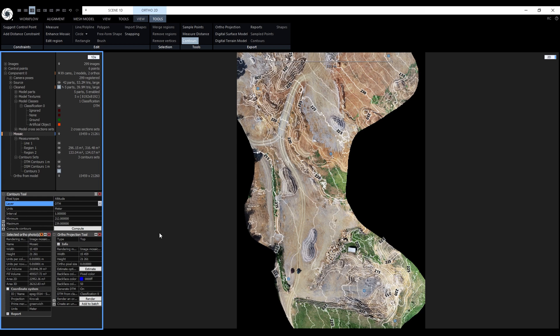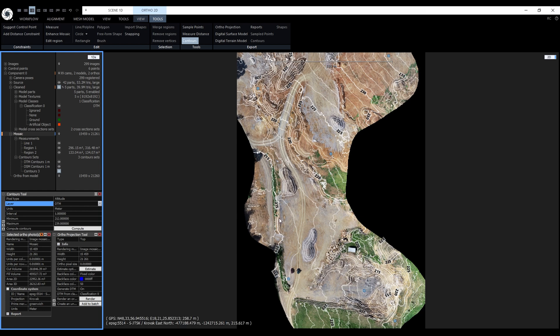Every fifth contour is highlighted and if it's long enough it will also have a label. So for example, this contour has 250 meters above sea level.